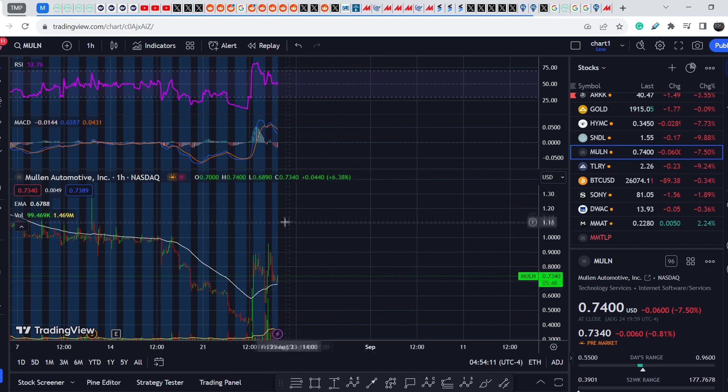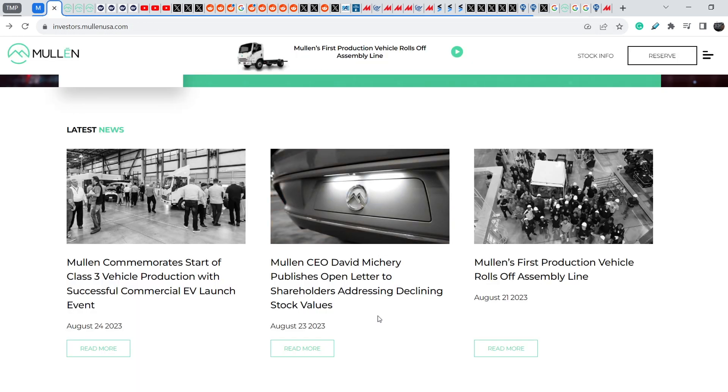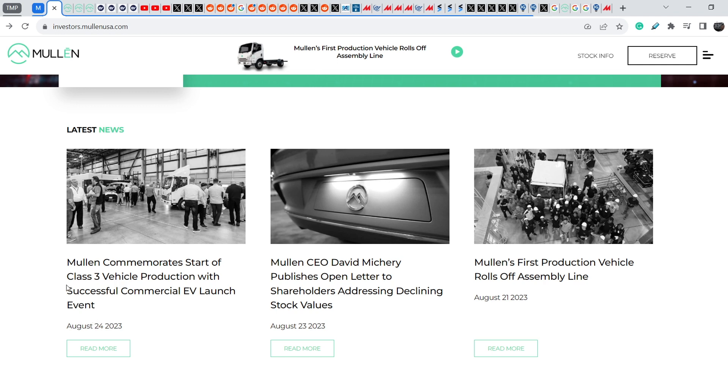So what was the reason of this spike in its price? First of all, David Michery published a letter, an open letter to shareholders addressing declining stock values and this news was published on August 23rd. The next day on August 24th they published this one: Mullen commemorates start of Class 3 vehicle production with successful commercial EV launch event.